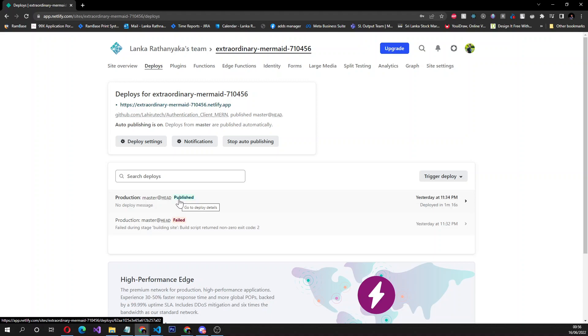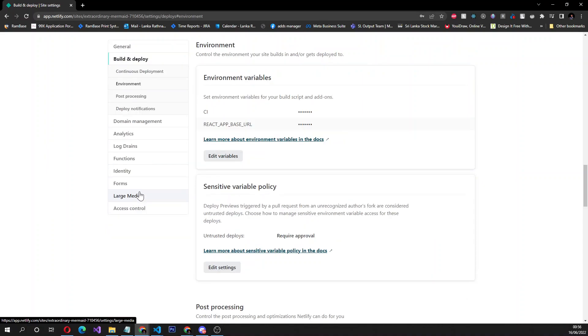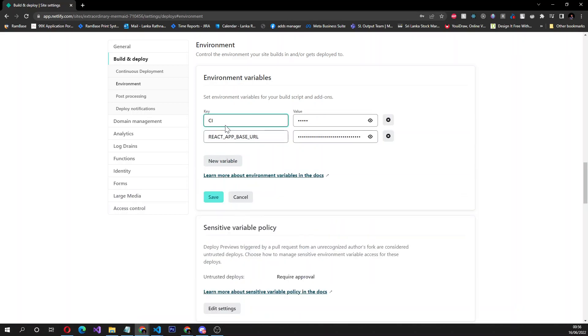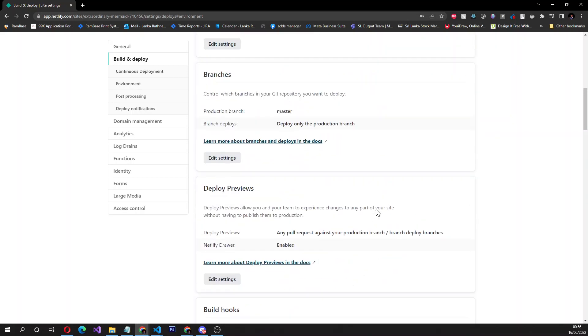I'll quickly show what I've done. After this failed attempt, you have to go to deploy settings and then under environment, you have to add this key: CI equal false. Add this environment variable and save it.